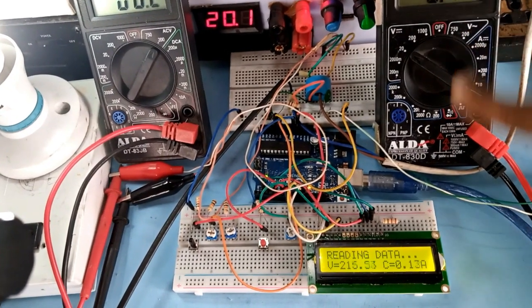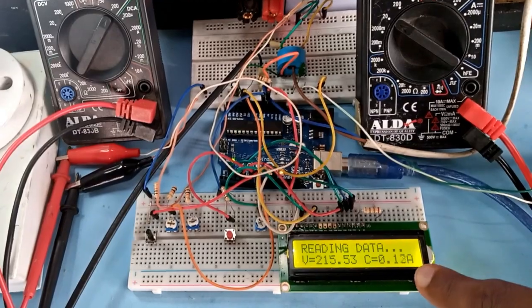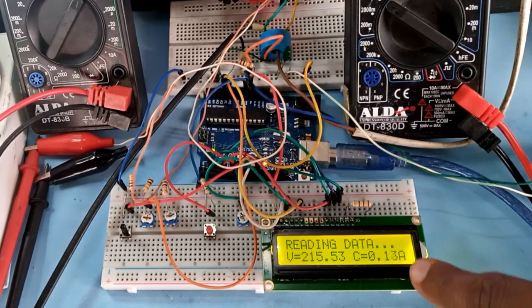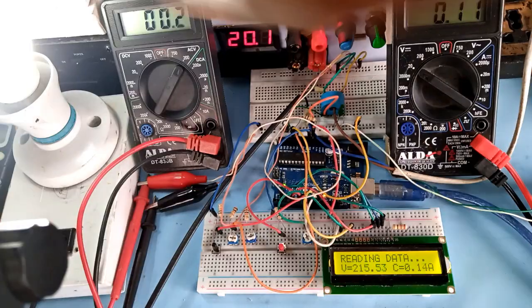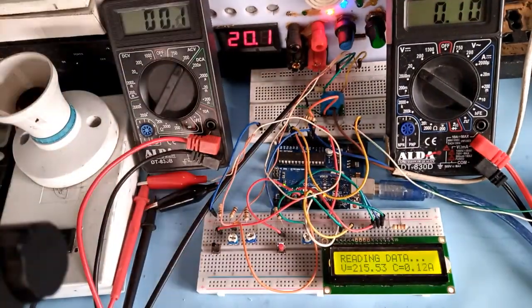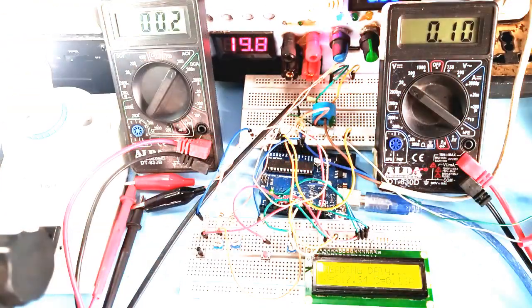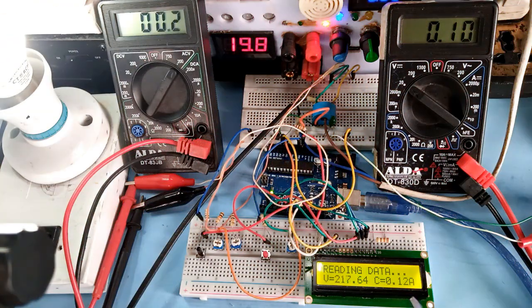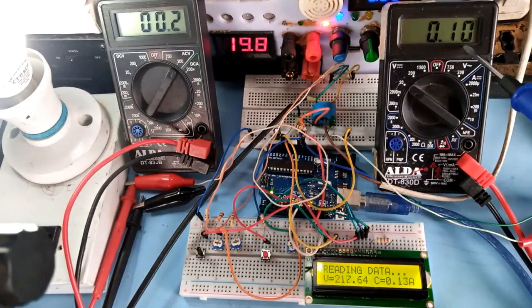Connecting the 20W bulb, I got 0.1A which when calculated gives 0.09A and is still approximated to 0.1A. This is quite an accurate value which I need and as such I have to test the next bulb.